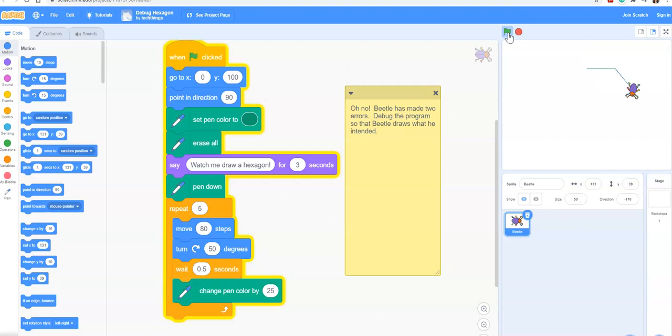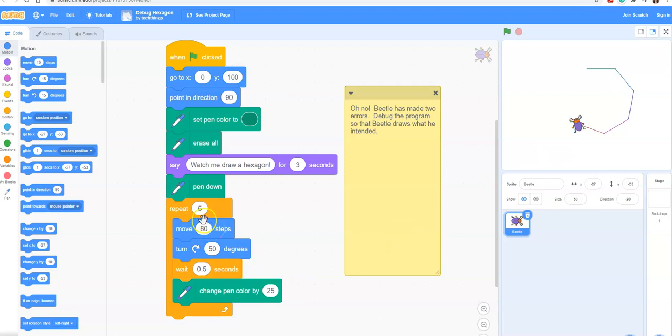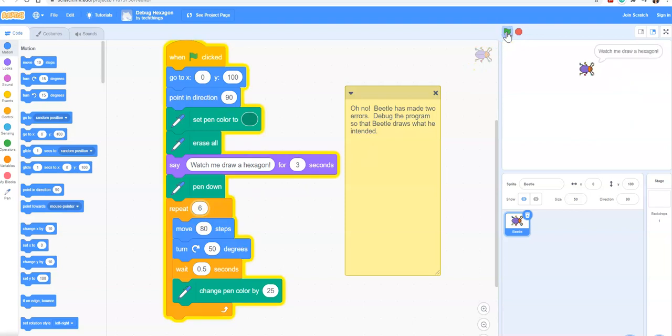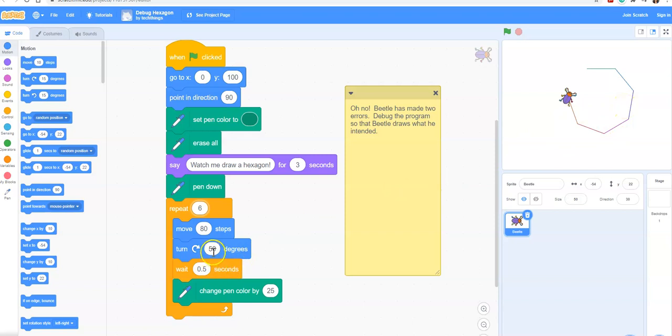You can see it says watch me draw a hexagon and it draws five sides. We also know that the angle is wrong as well. Let's first start off by changing the sides to six. The repeat to six will make it so that we do have our six sides and six vertices, but again the angle's not quite right. It's a little bit too small.